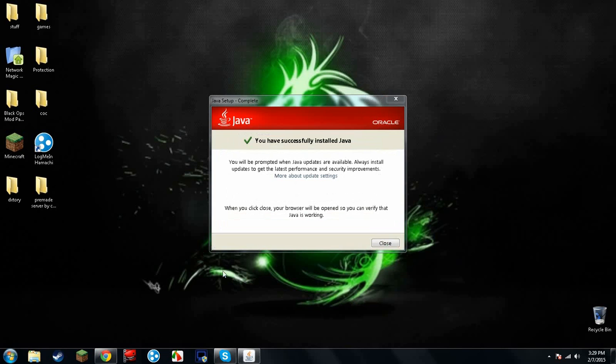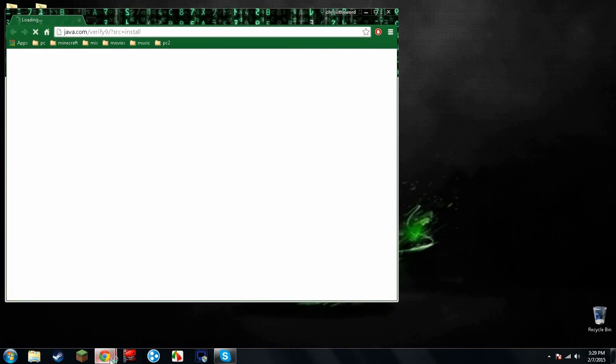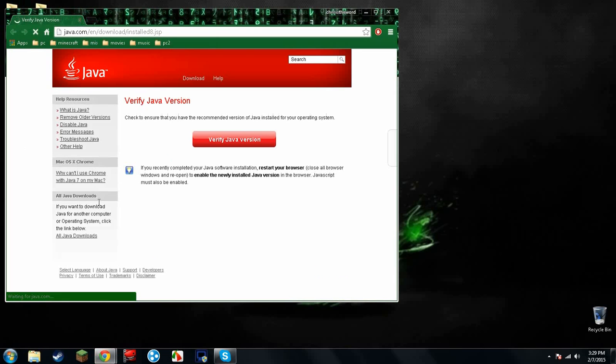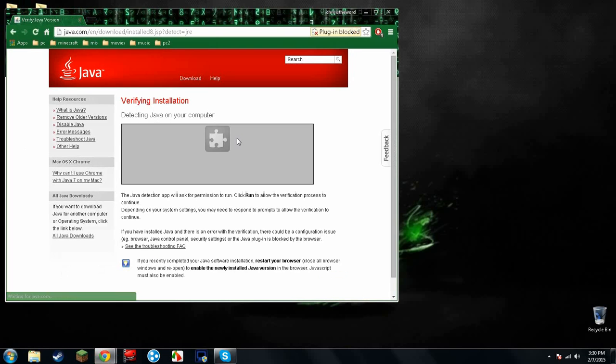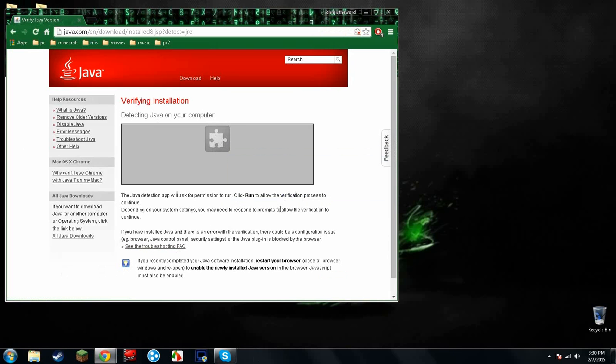Once it's installed, you'll see something that looks like this. Close. It's going to open up a separate browser. It's going to do its thing. Verify Java. Click it. Yes. It's going to detect Java.